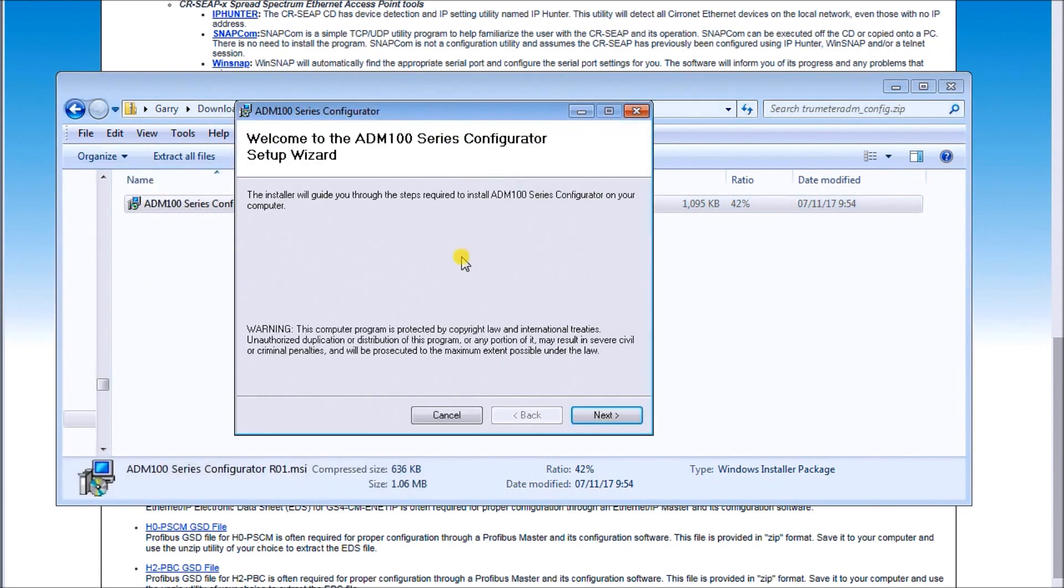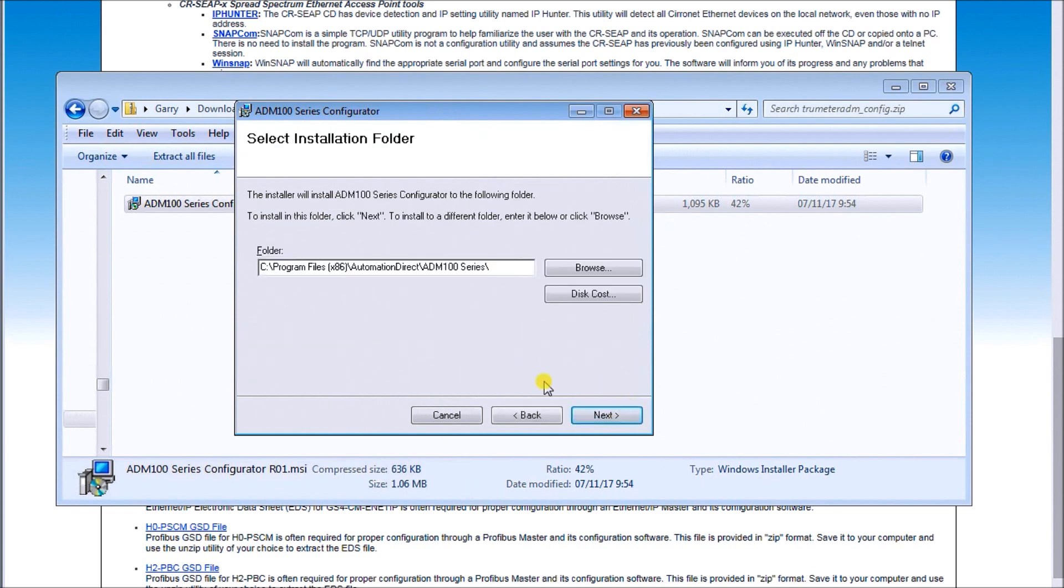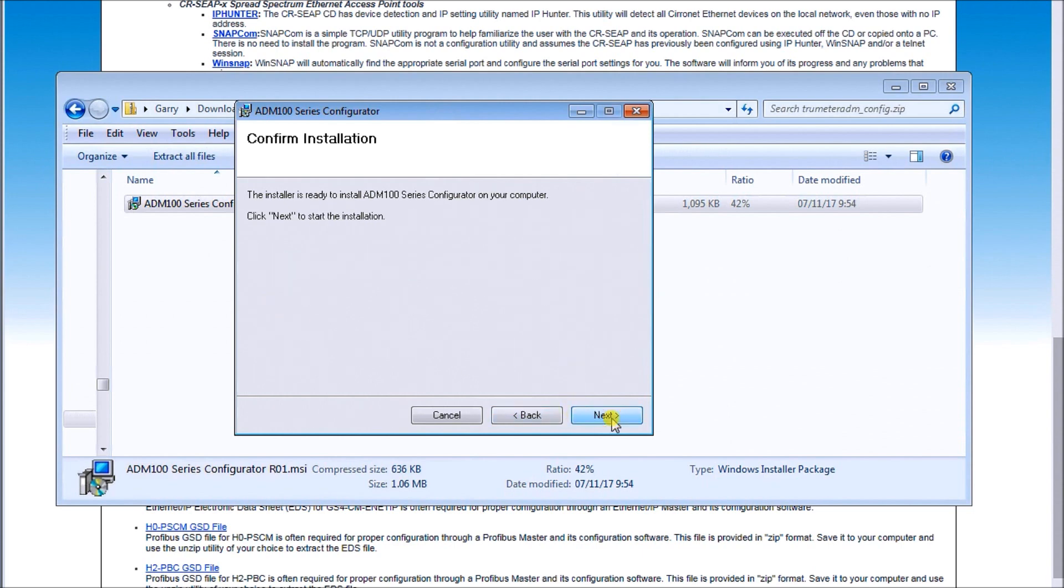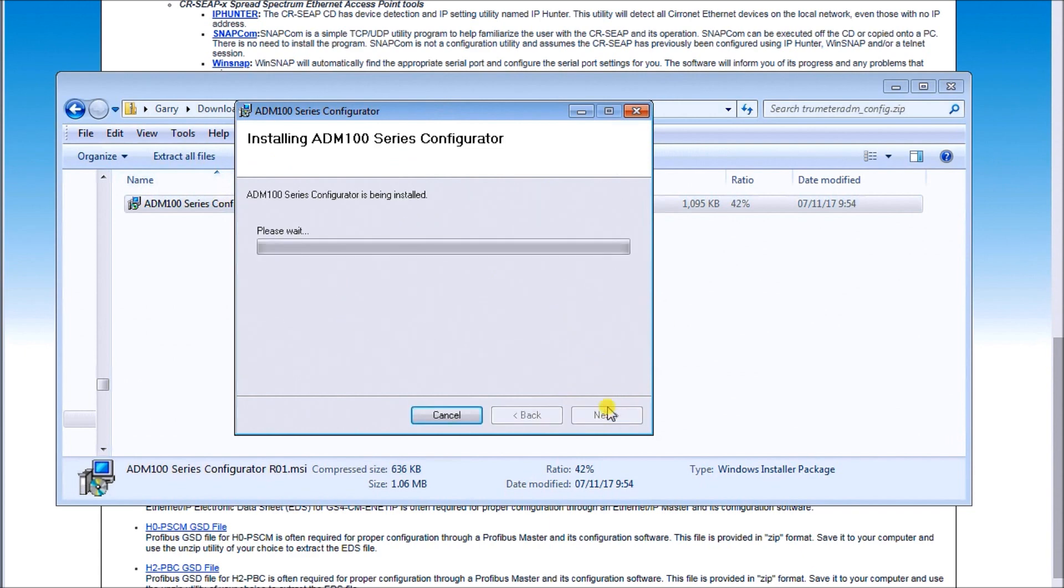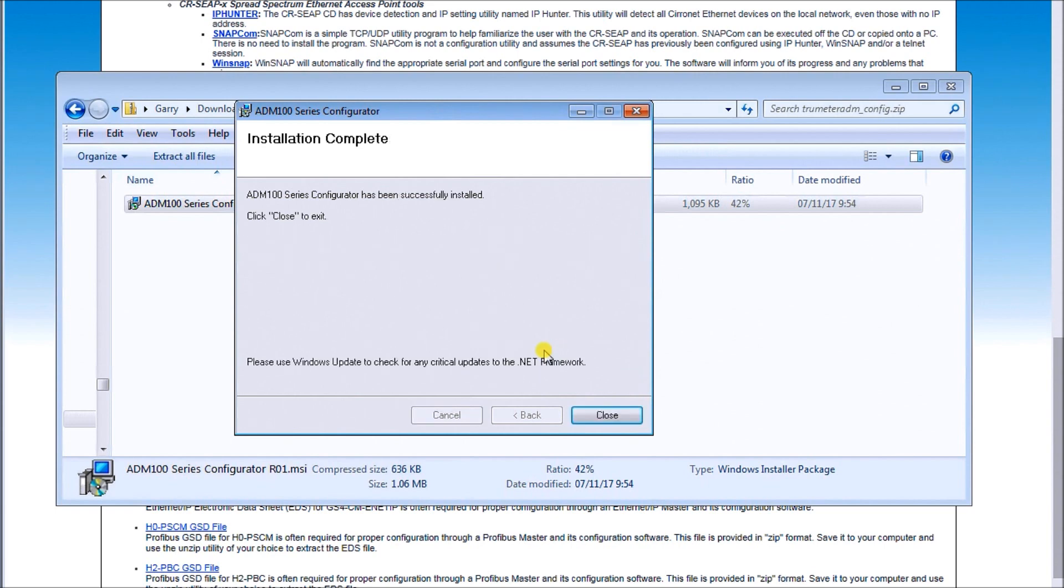We'll click on Next, then we have our location where we want to store the software. In this case, we'll use everything as default and hit Next. Then we have everything ready, just hit Next to start the install. This is now installing the software onto the hard drive, and once it's successful, we can just close it and exit the software.